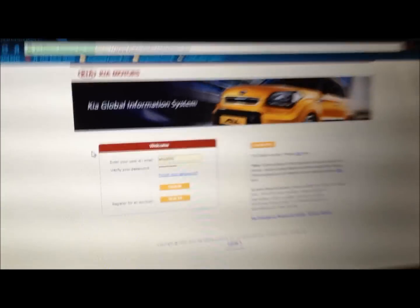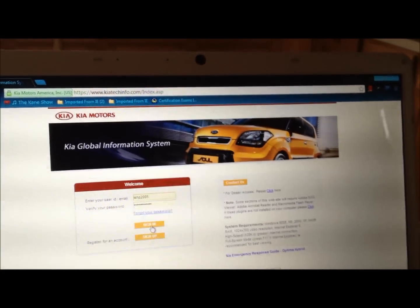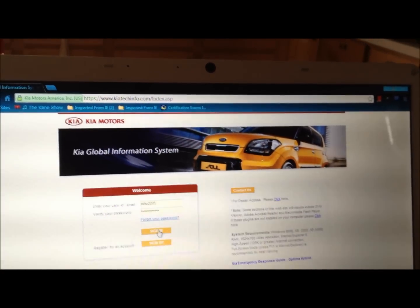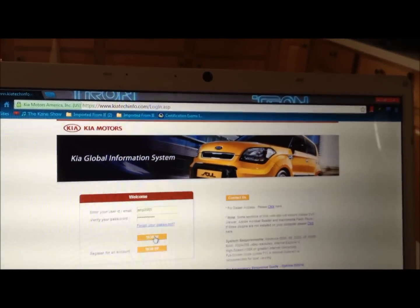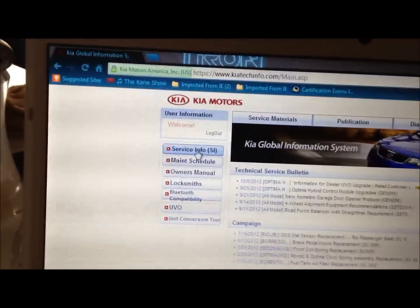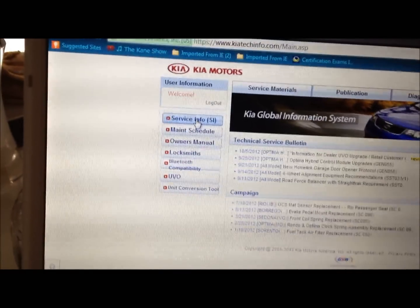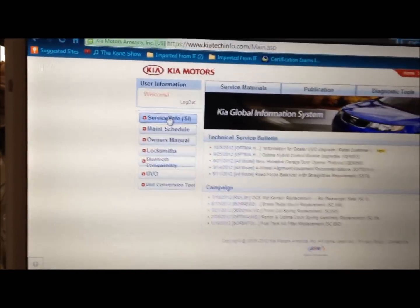And you'll be able to access all the information you need. Let me see, so I'm going to sign in and show you what you do as far as manuals and stuff. You go to service info, which is SI.